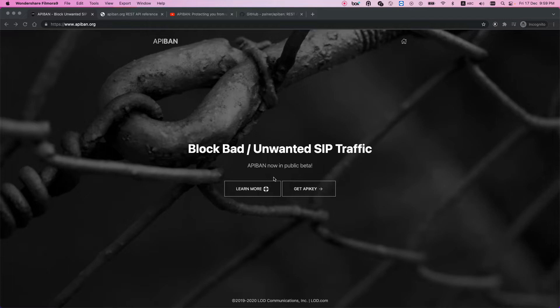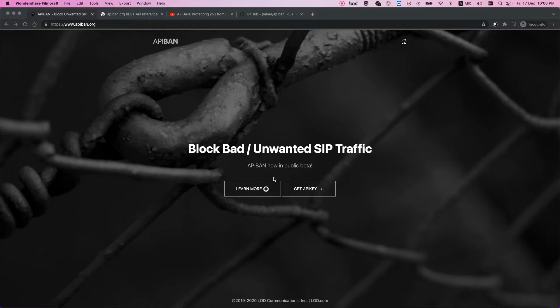One of the famous ones is fail to ban, a system that uses Linux IP tables and scans the log files to block traffic from unwanted sources and hackers. It analyzes log files and blocks them. For example, if someone tries scanning or sending wrong passwords for an extension, it can detect and block it.